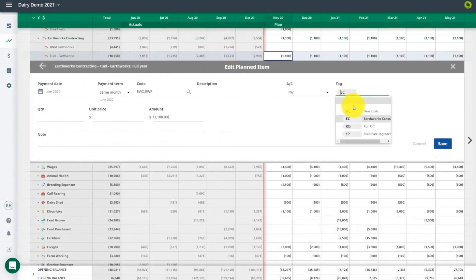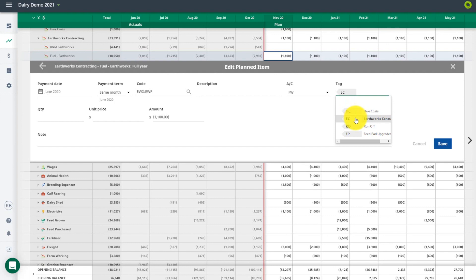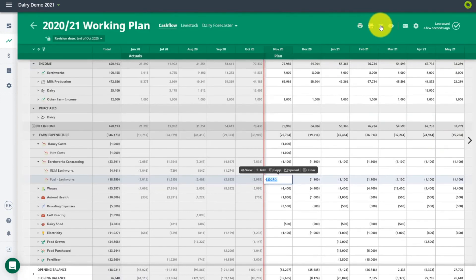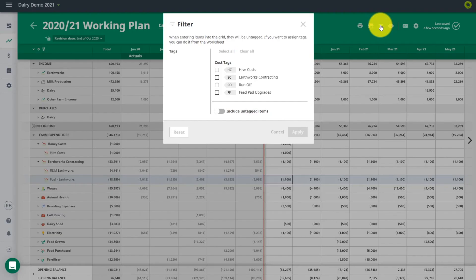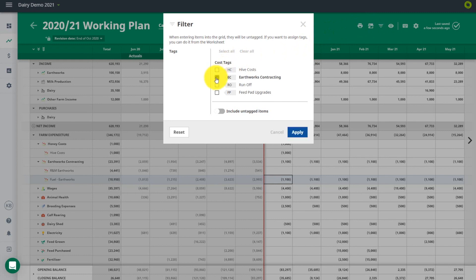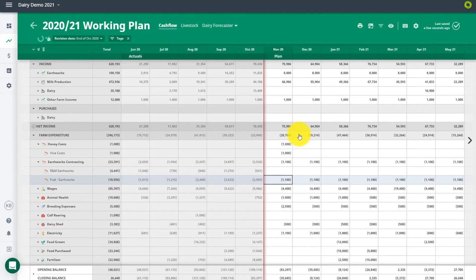You can attach the tag when you are coding or planning transactions, and also include them in your coding rules. Use the filter option in your working plan to select your tagged items to view separately from the main business.